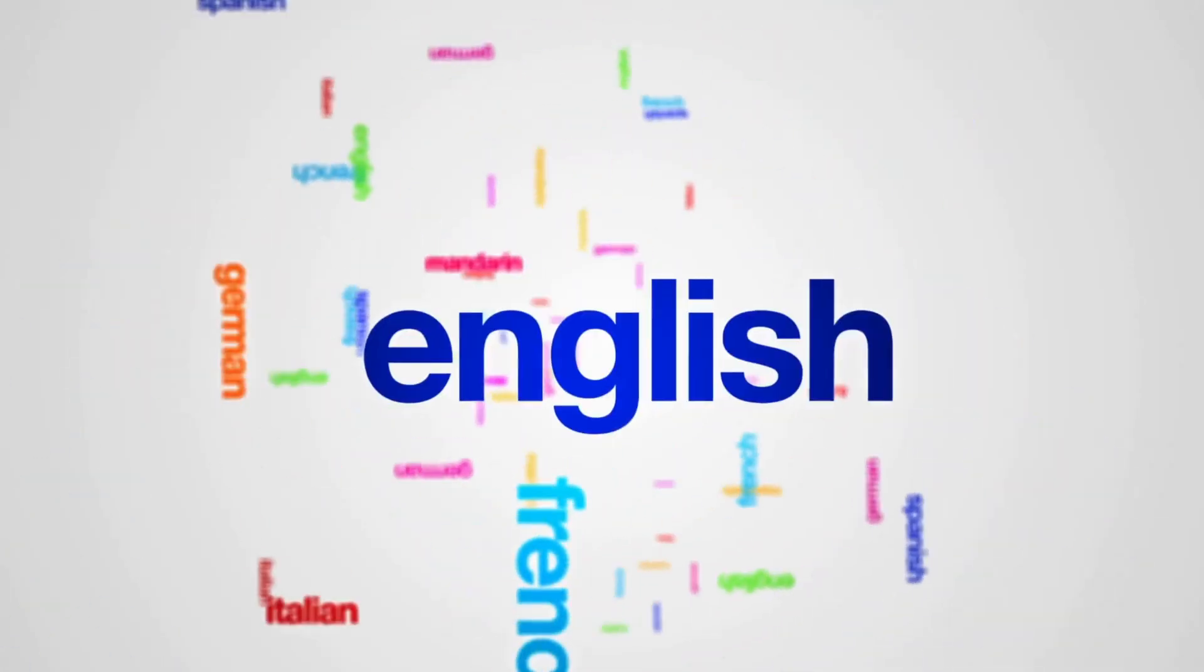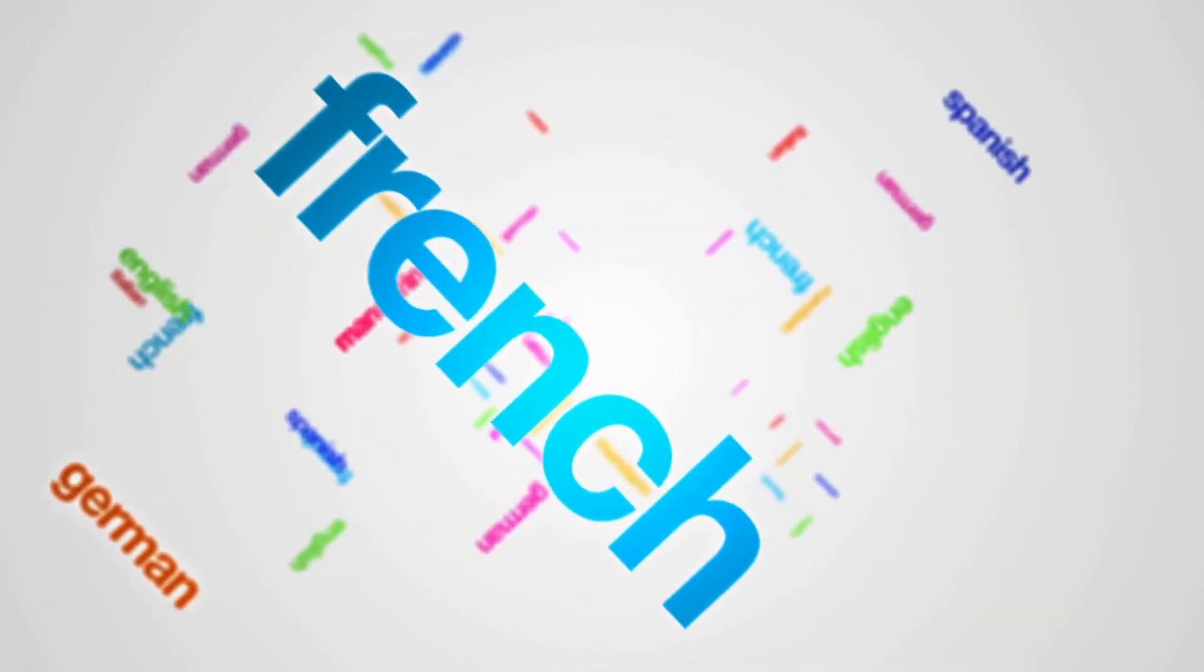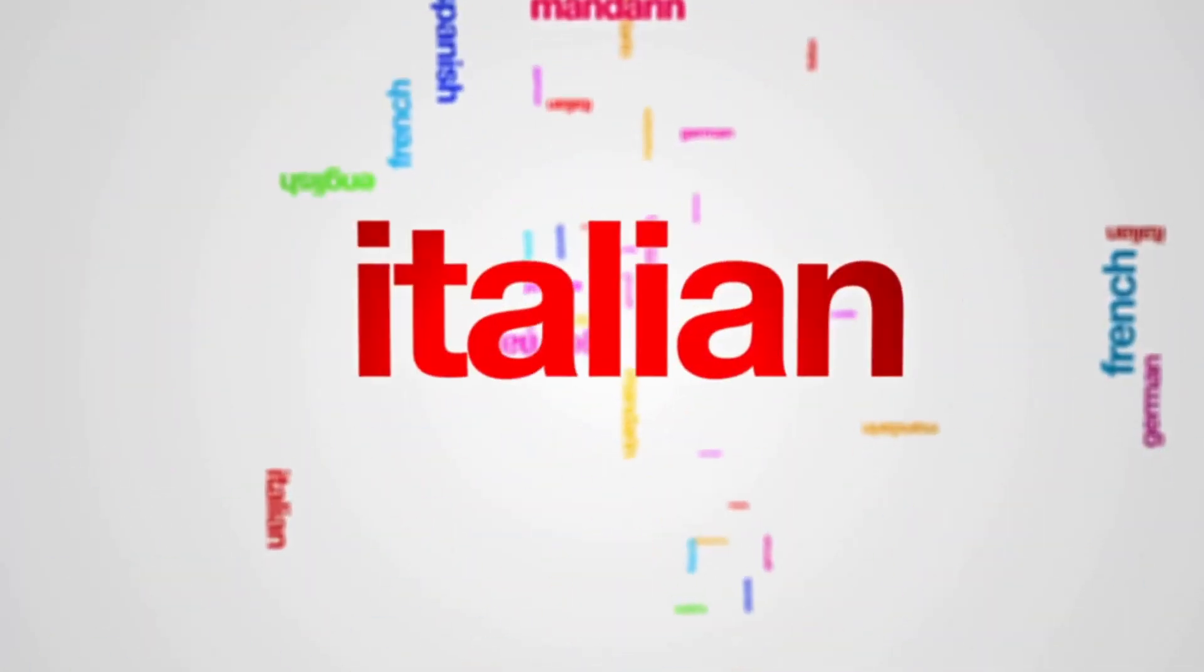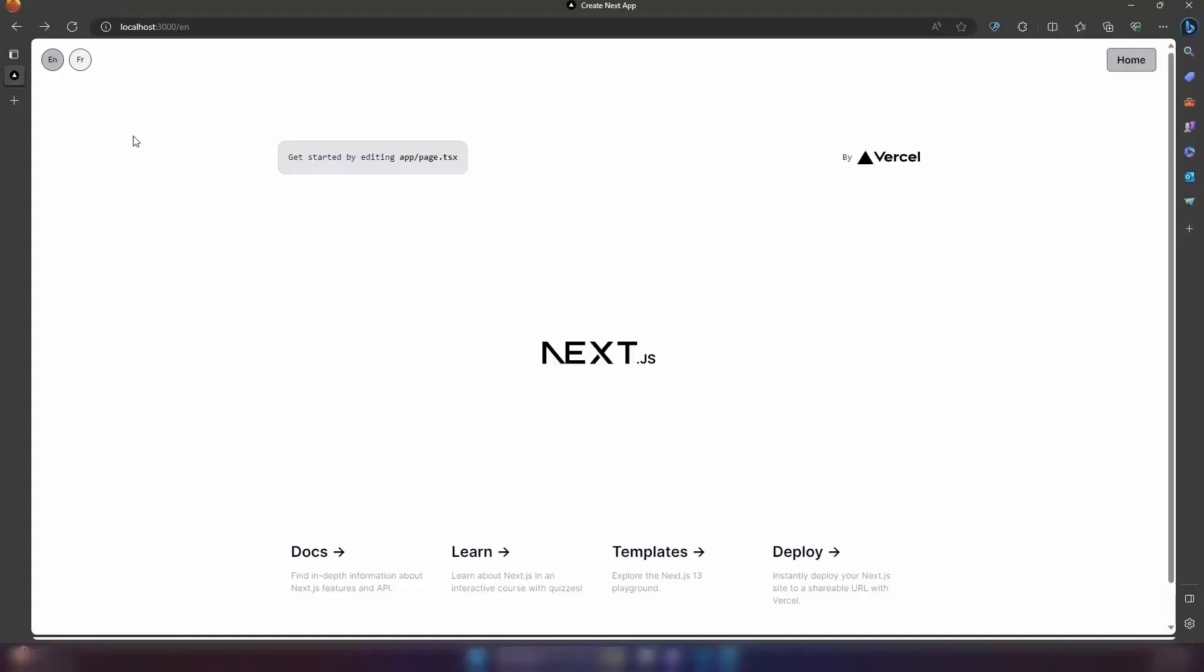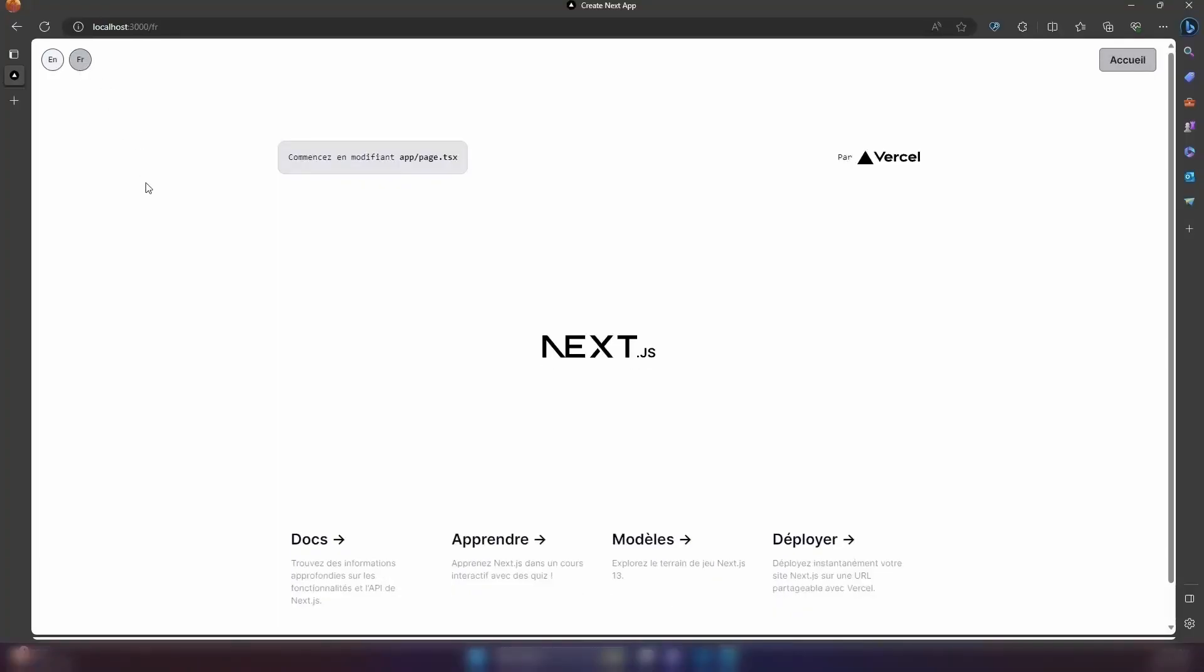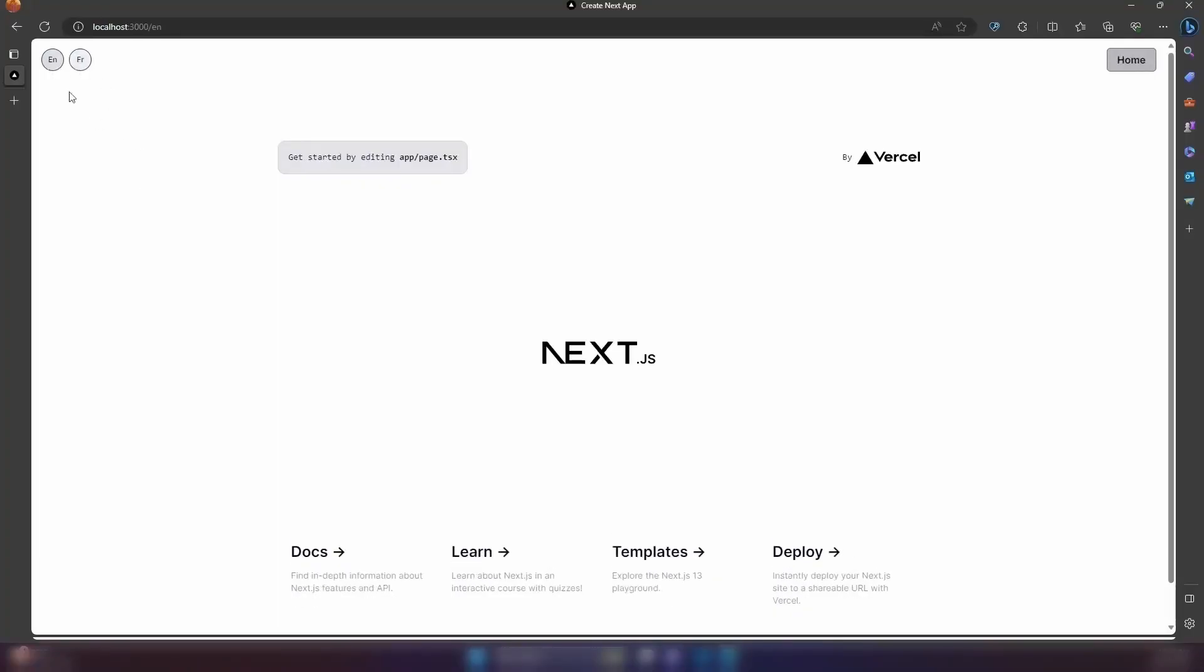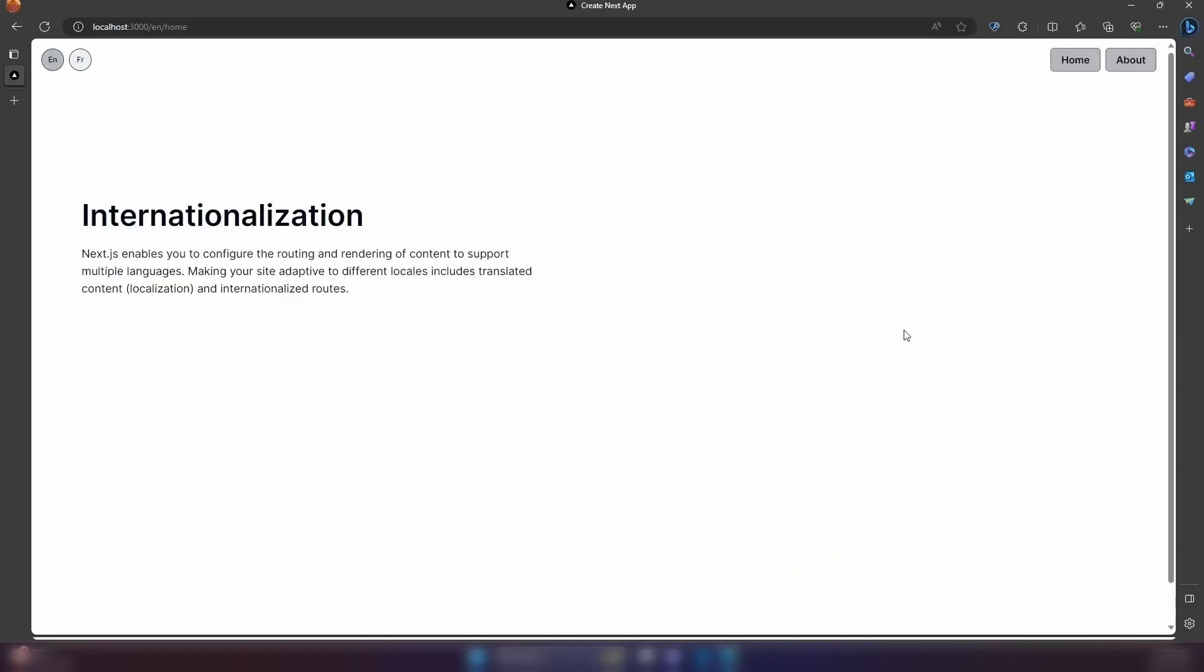Greetings. Today we shall delve into a more advanced aspect of internationalization. If you recall from our previous discussion on internationalization, we explored a simplistic page allowing users to switch between languages.